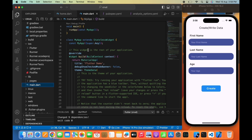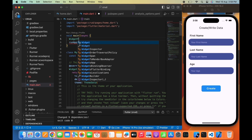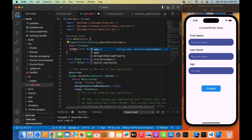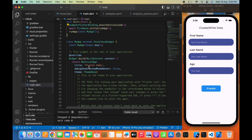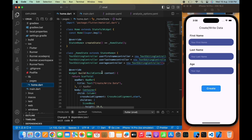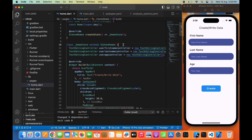Now let's move to the main.dart file as we need to add two lines of code to initialize Firebase in our app. Now let's move to the home.dart page. Here we will create or write each user's data — like first name, last name, and age — to Firestore. After pressing the create button it will upload the user data to the Firestore database. But before that we need to write some functions to upload the data.